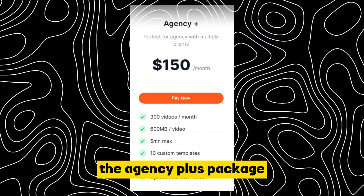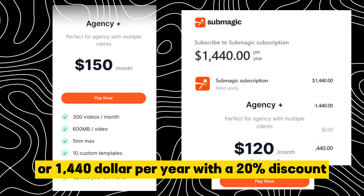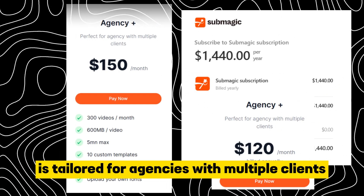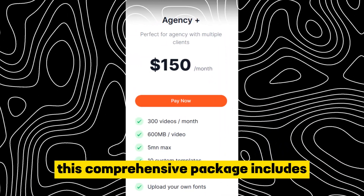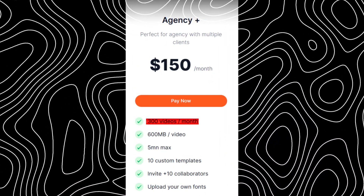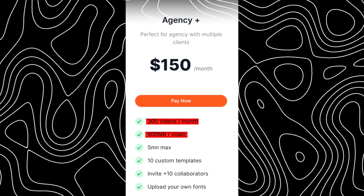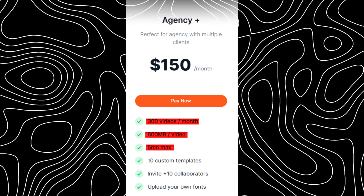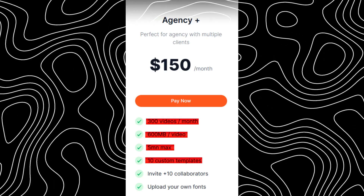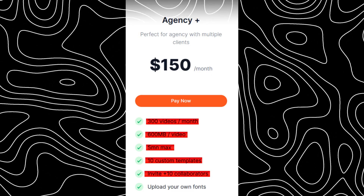The Agency Plus Package, available for $150 per month or $1,440 per year with a 20% discount, is tailored for agencies with multiple clients. This comprehensive package includes 300 videos per month, each with a 600 MB limit and a maximum video length of 5 minutes. Users can benefit from 10 custom templates and the option to invite up to 10 collaborators, facilitating collaborative content creation.